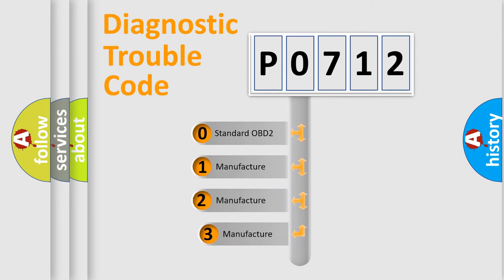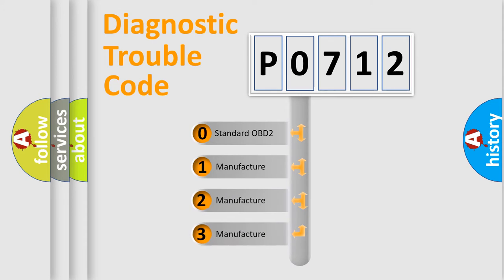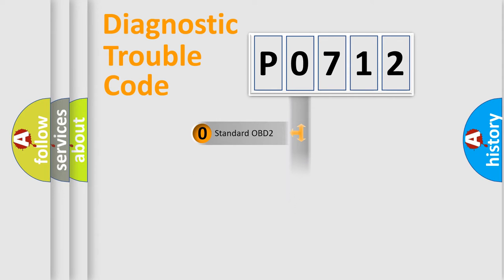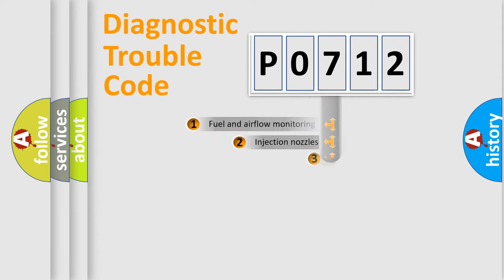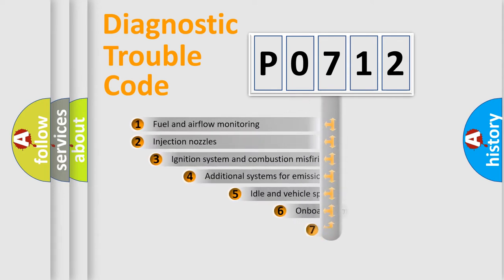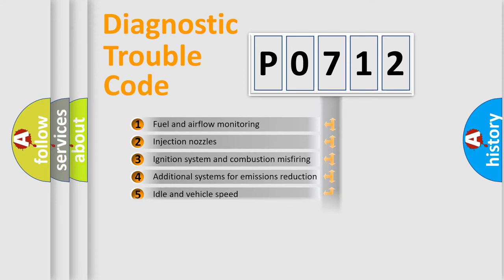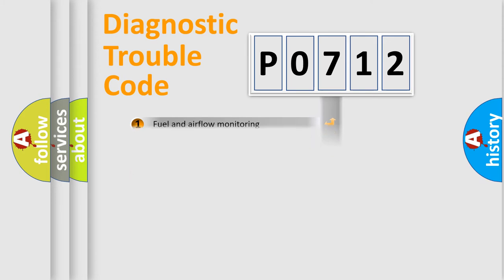If the second character is expressed as zero, it is a standardized error. In the case of numbers 1, 2, 3, it is a car specific error. The third character specifies a subset of errors. The distribution shown is valid only for the standardized DTC code.